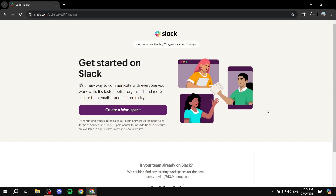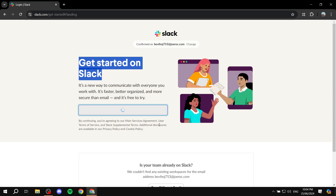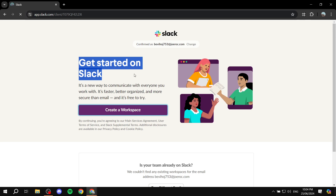Once you actually sign up and create your account using your email, you can get started right off the bat and create your workspace. The workspace is going to be the entire community — it's going to include the channels, the voice chats, everything. So just click on 'Create a Workspace' and it should load up to the next step.